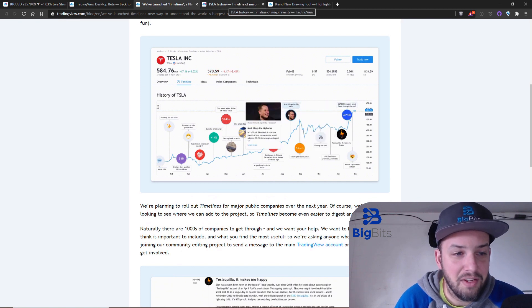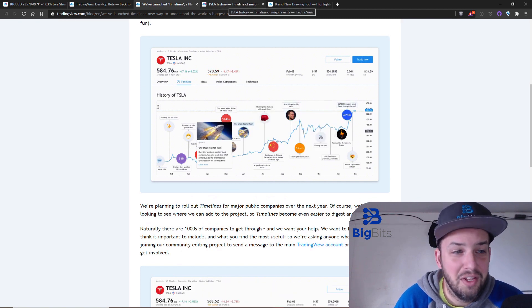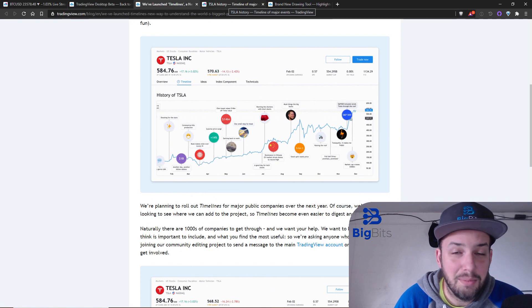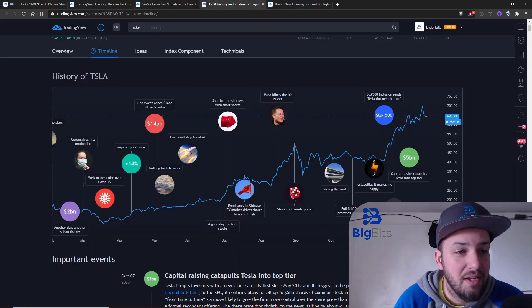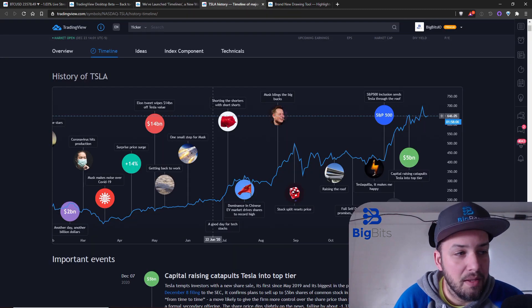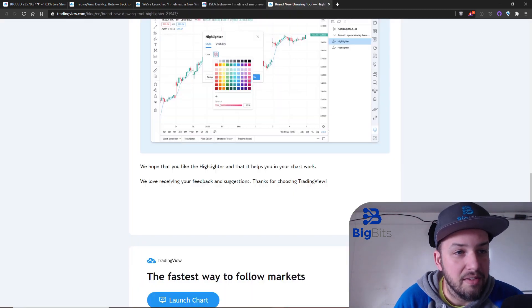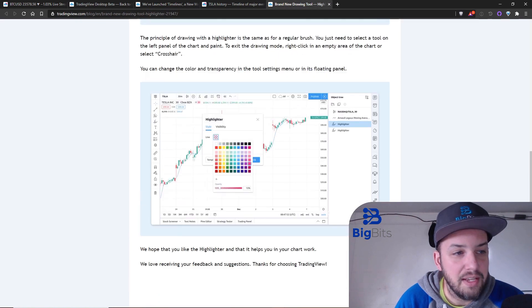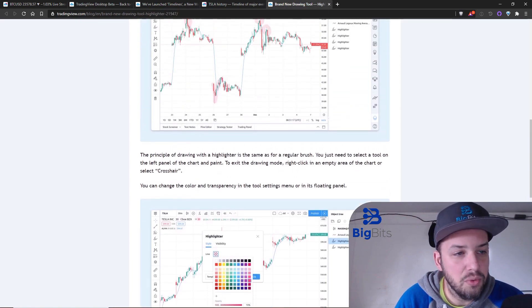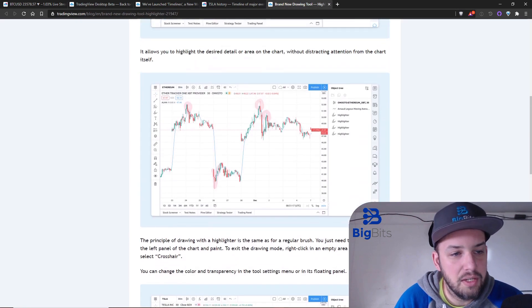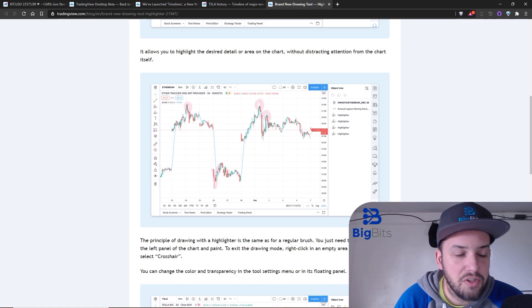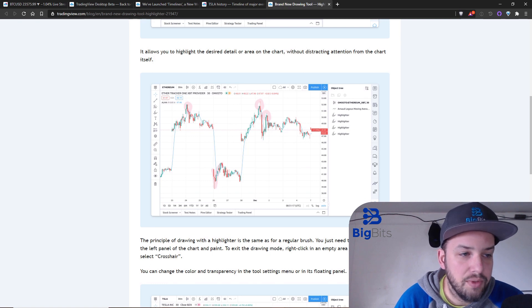The last feature here is the highlighter tool which is kind of interesting. This is just another drawing tool that is going to allow you to highlight on the page. Honestly it's just a brush, it's really nothing too spectacular here.